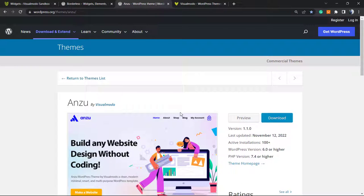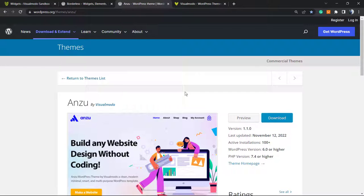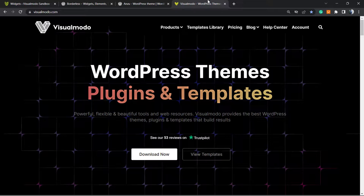Amazing pre-built websites that you can import with a single click as well, advanced menu and customization options, go to VisualModo.com. Go to your WordPress dashboard, appearance, themes, add new, search for Anzu WordPress theme, click on install and activate it. It's completely free.